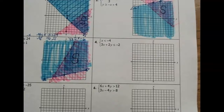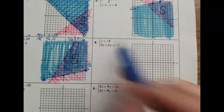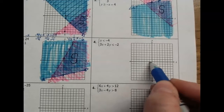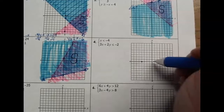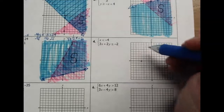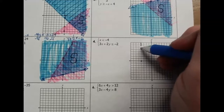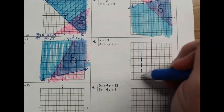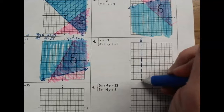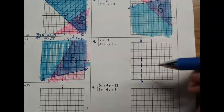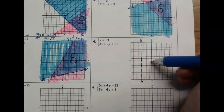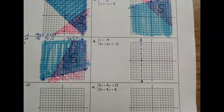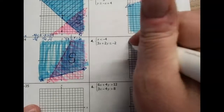Now we have a special case: a vertical line. This says go through the x-axis at negative 4 — it is not equal to, so we are drawing a dotted line. If I went horizontal I would go through the y-axis, so I need to go only through the x-axis vertically. The inequality says x is less than negative 4 — numbers to the left are smaller, so we shade to the left of the dotted line.